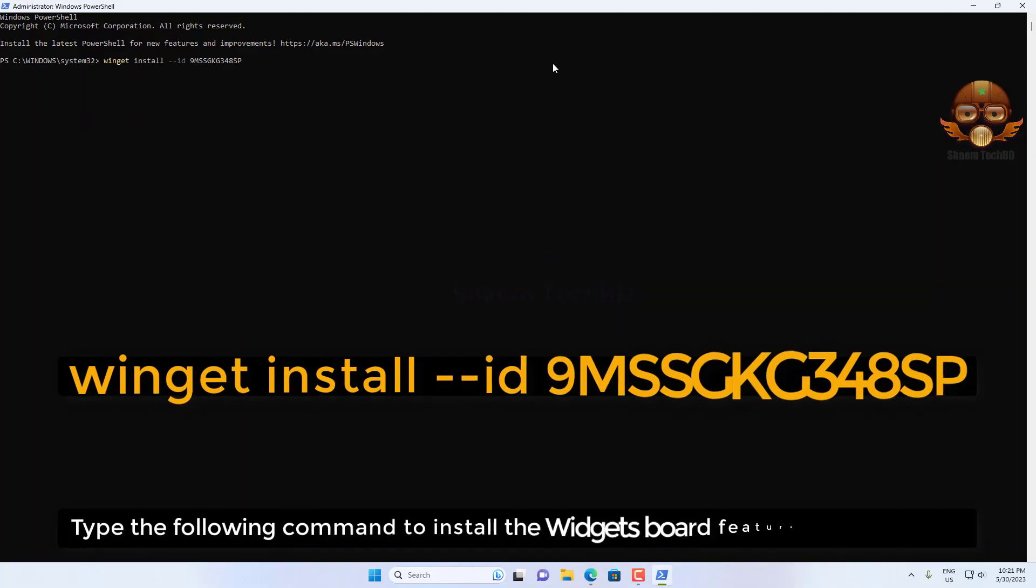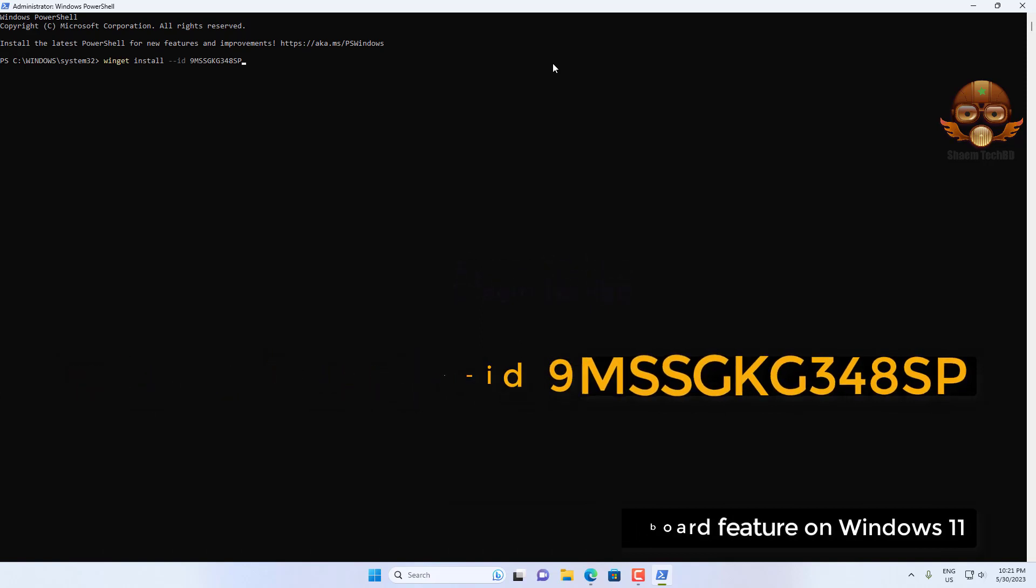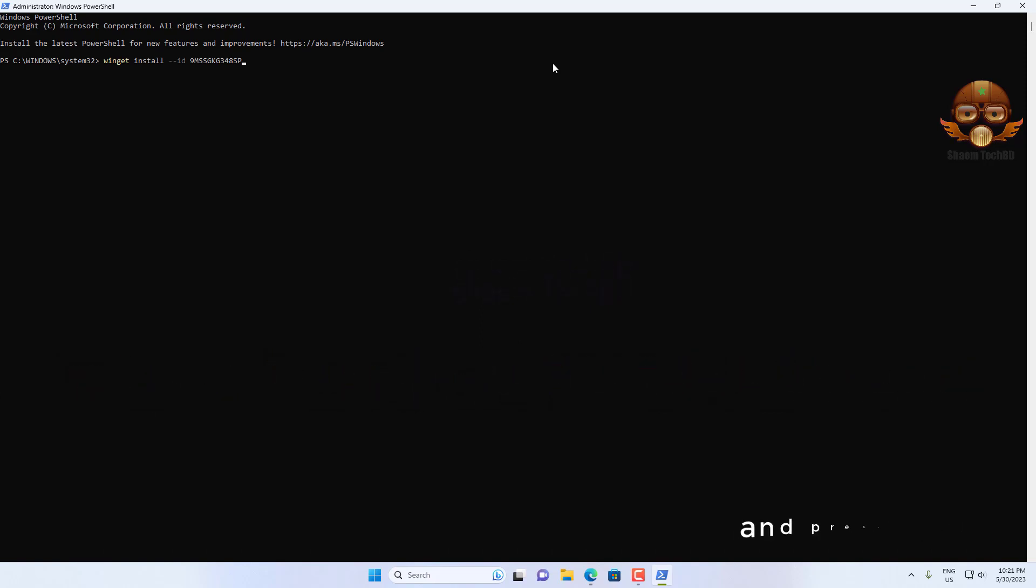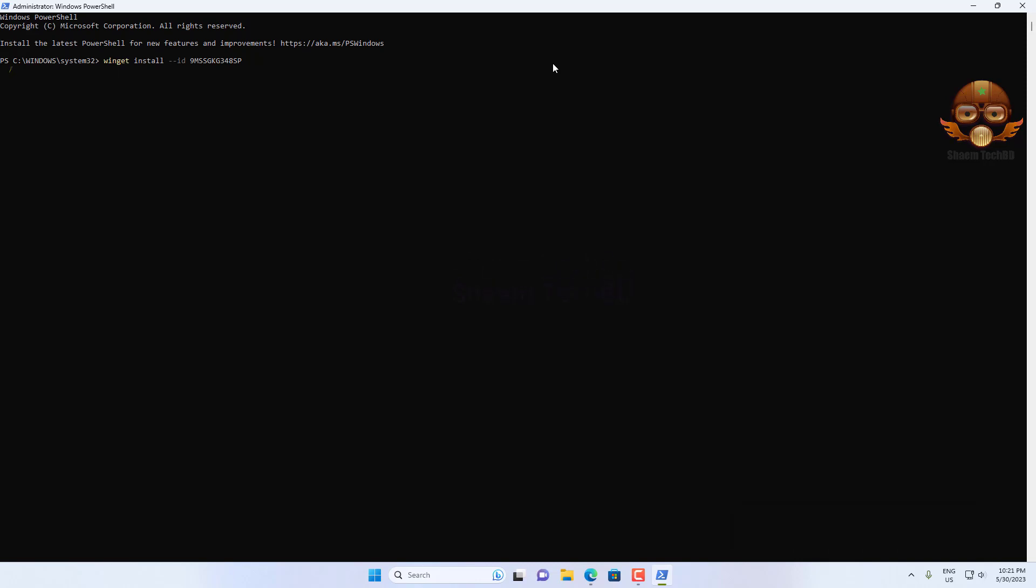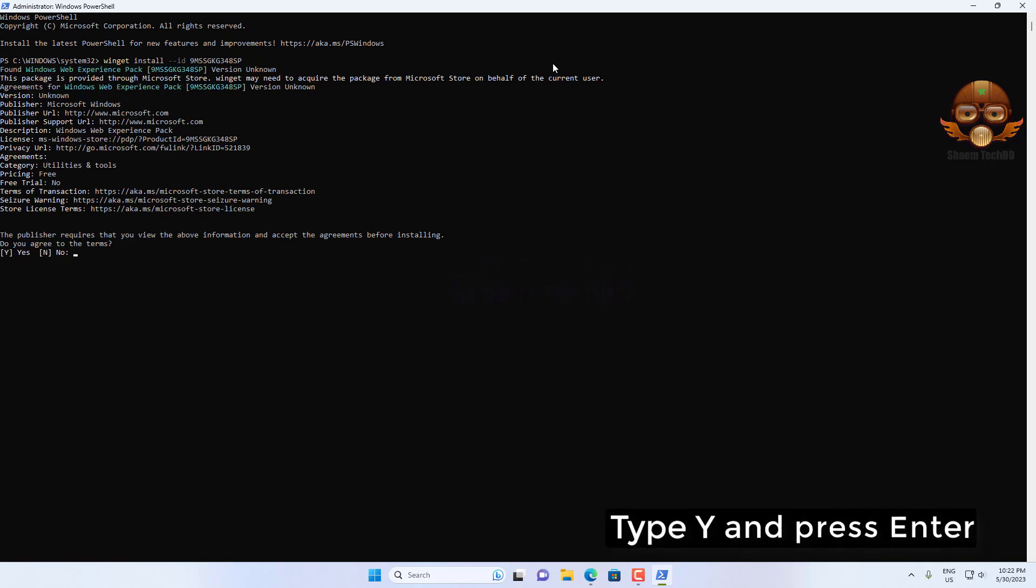Type the following command to install the widget boot feature on Windows 11 and press Enter. Type Y and press Enter.